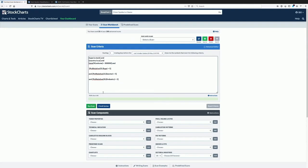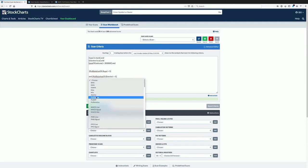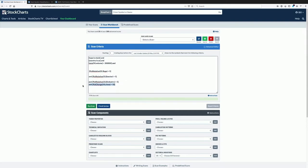One thing to consider: if we're in a down period, outperformance could still be negative — something that's less negative than everything else but still not something you want to buy. So I add a percent change filter over 22 days as a gate: don't show me anything that isn't actually going up. If it's not going up I'm probably not interested, and this weeds out a few more items.